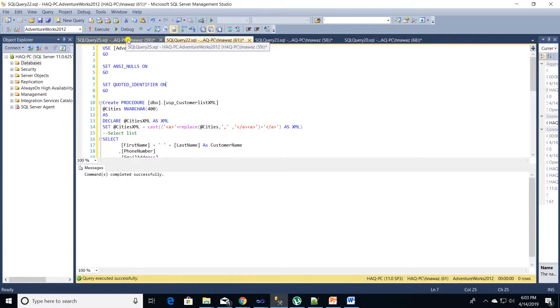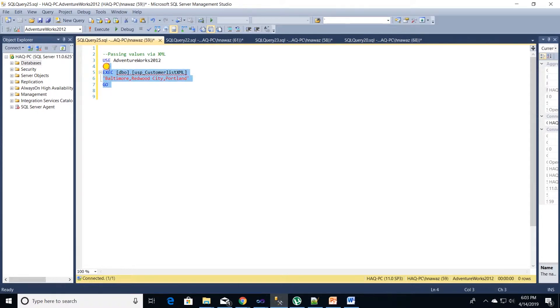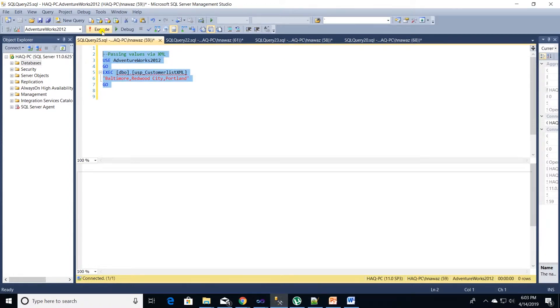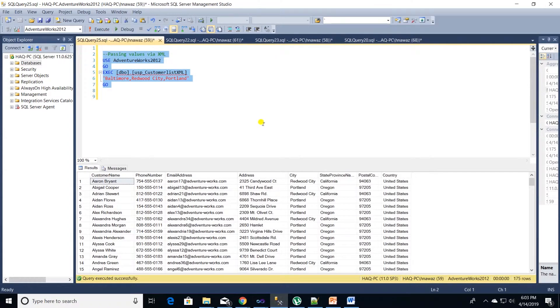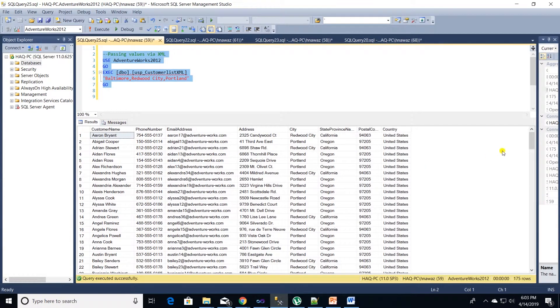We can test our store procedure to see if it is functioning as expected. We are going to execute the store procedure and provide it a list of cities and see if it returns data for these cities. Here we go. It executed successfully and returned data for the cities we passed.